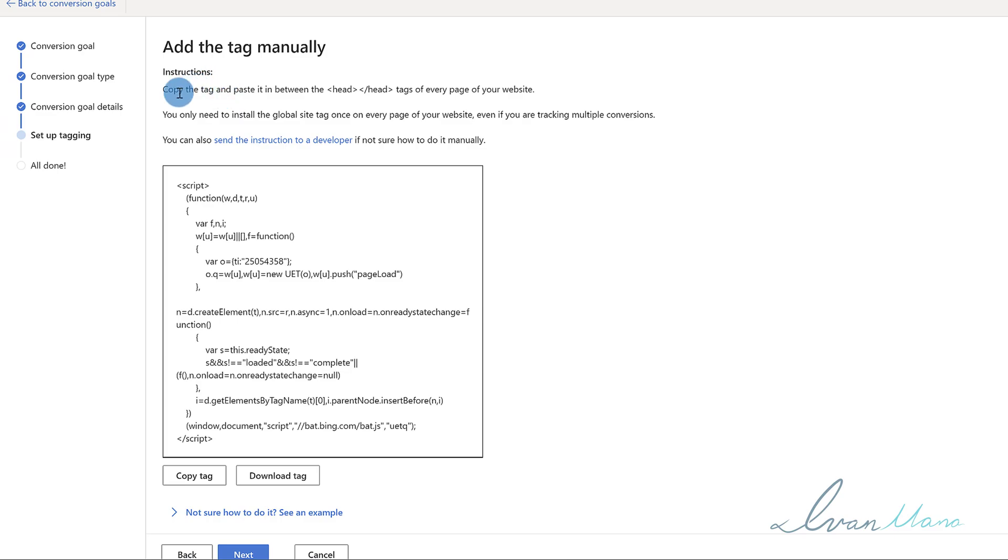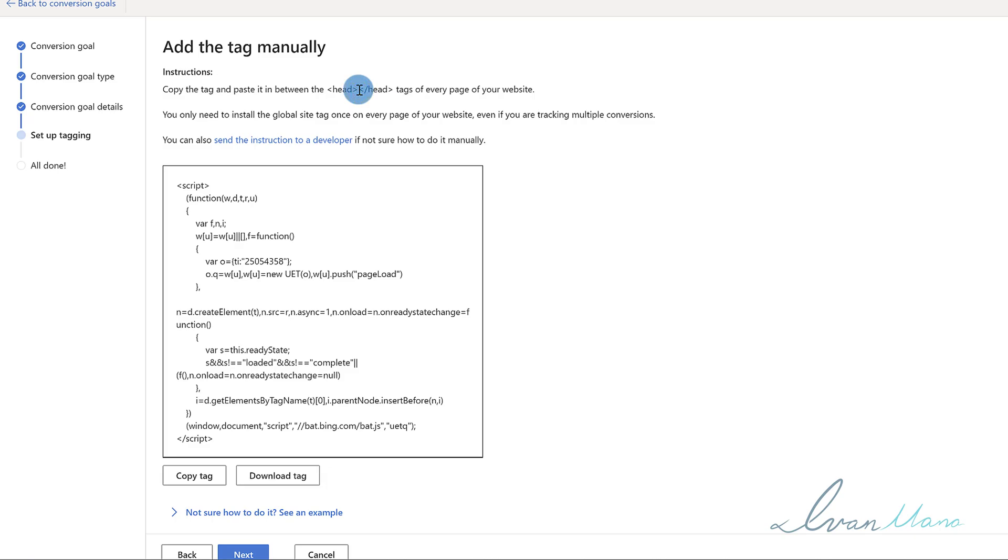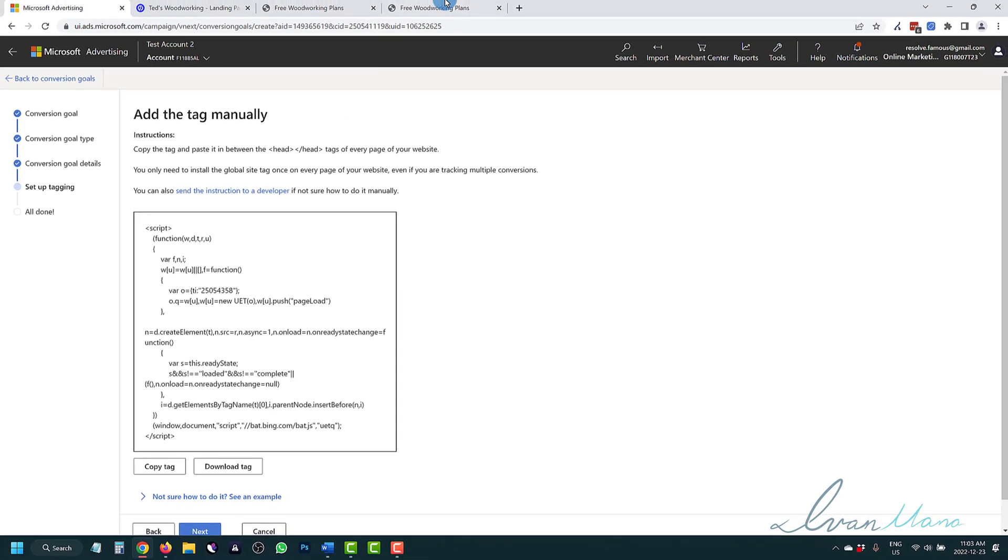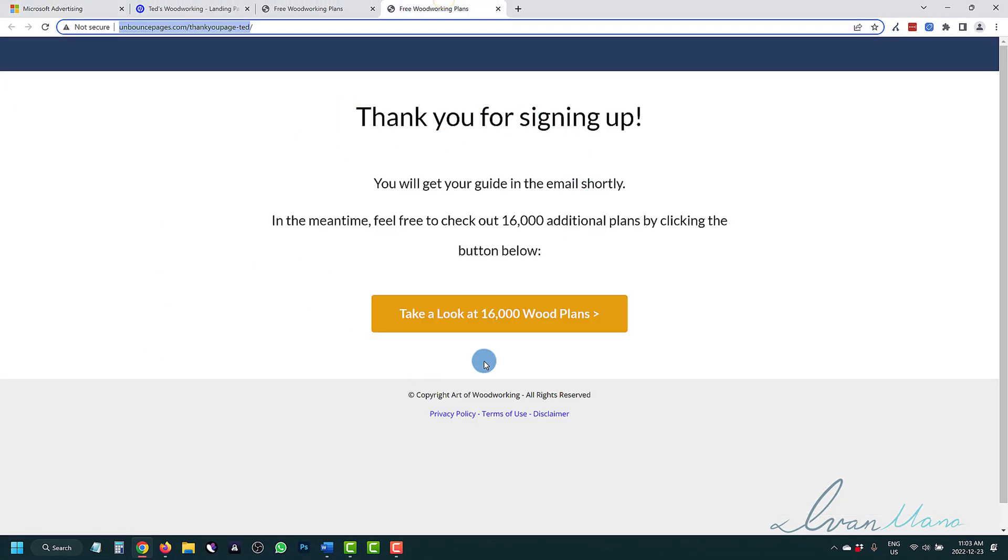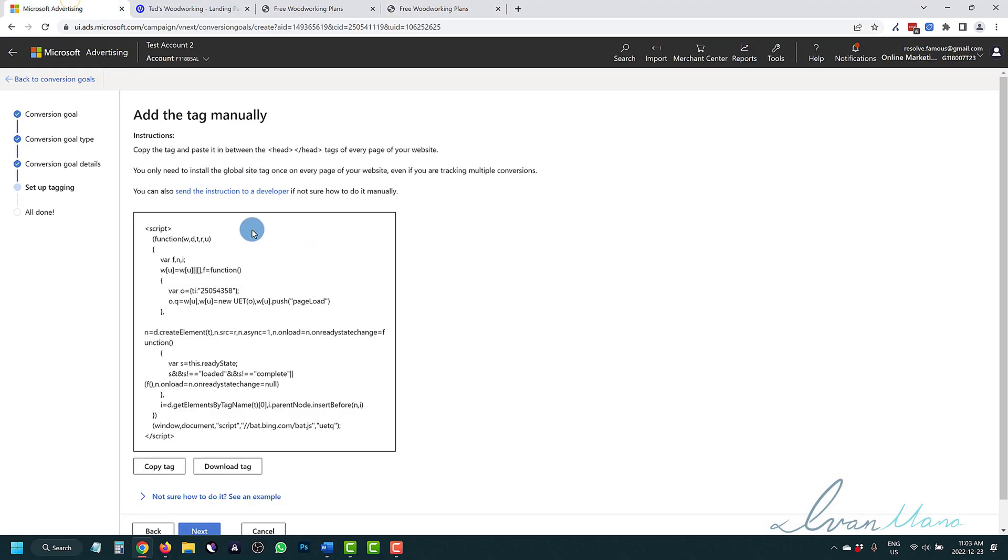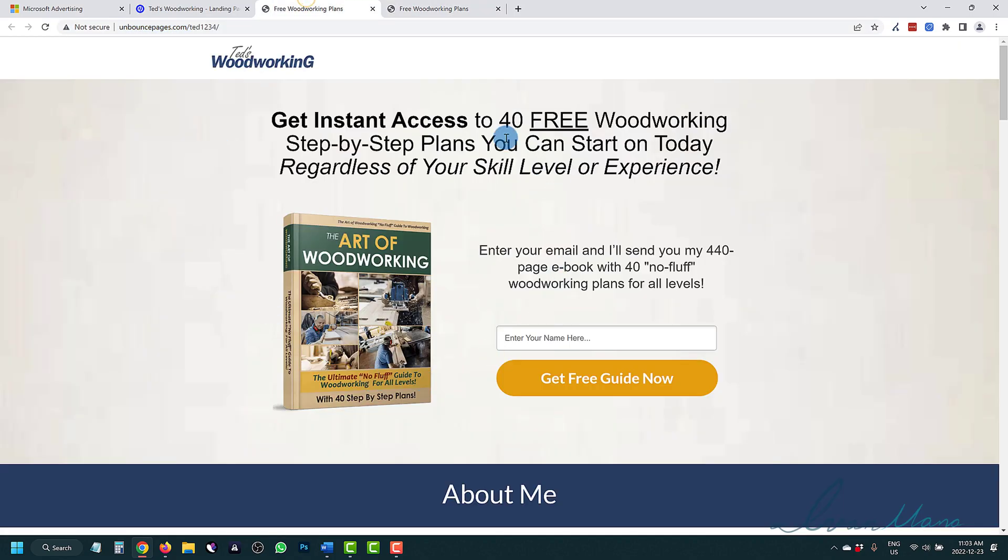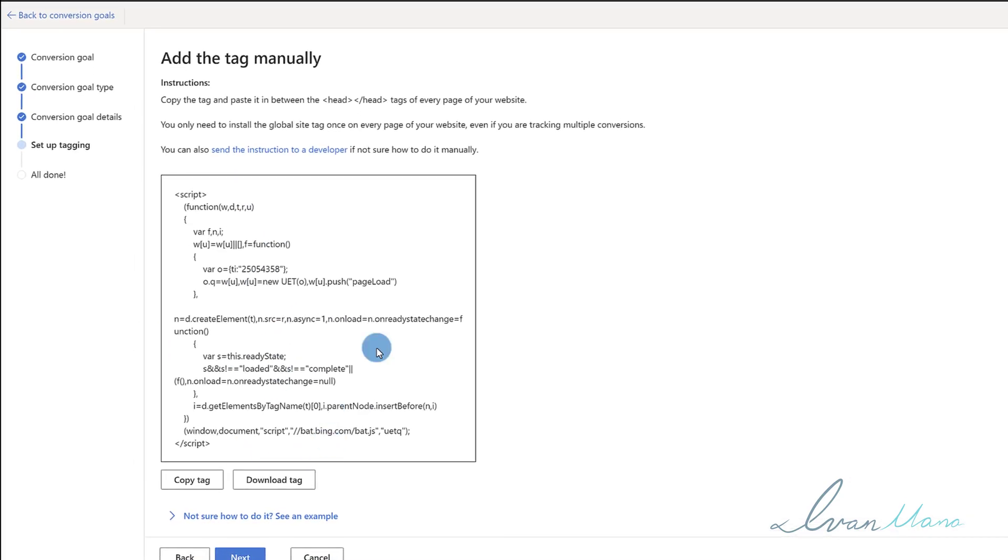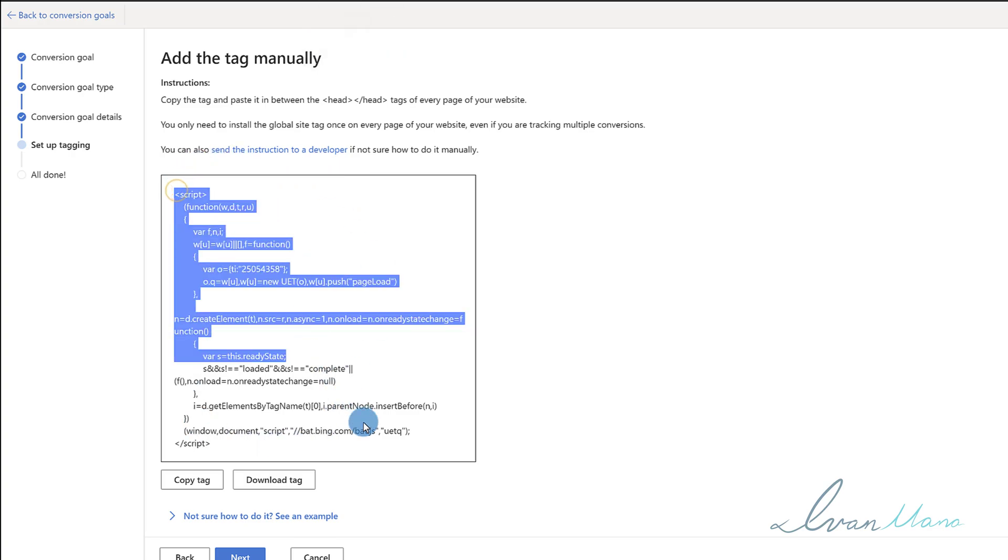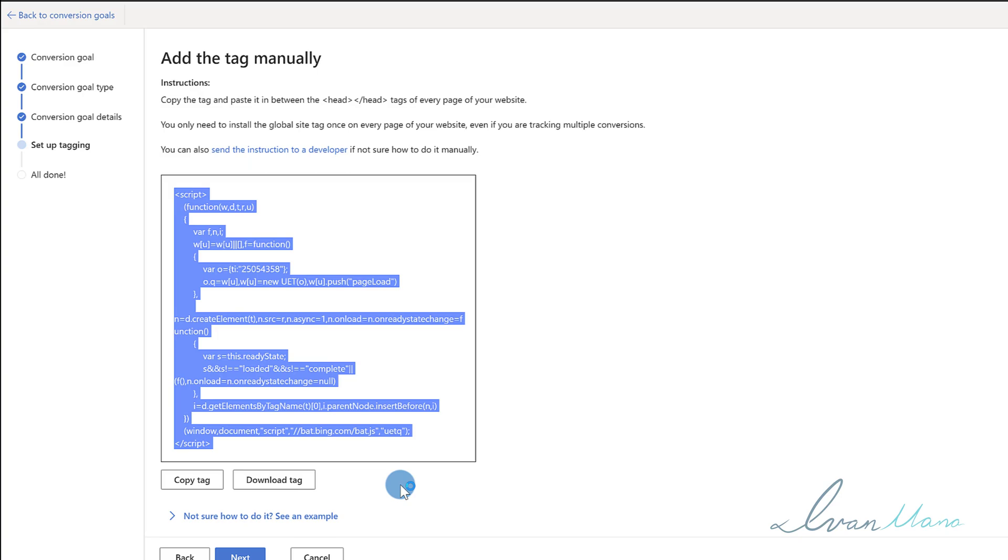We're going to click on next. What we're going to do is copy this tag and paste it in between the head tags of every page on your website. Now in our case, we only want to track how many people land here, right? So technically we only have to add this conversion tracking tag to our thank you page - that's all we have to add it to, we don't have to add it to the landing page. But I do suggest that you add this UET tag on every single page of your site because later on, if you decide to do remarketing, if you decide to set up maybe a different conversion, you will be able to do so. I strongly suggest that you add this code on every single page of your site, even though you don't technically have to in our specific case.